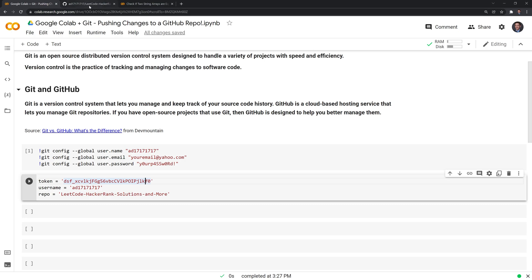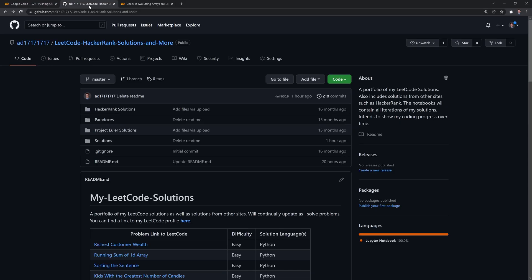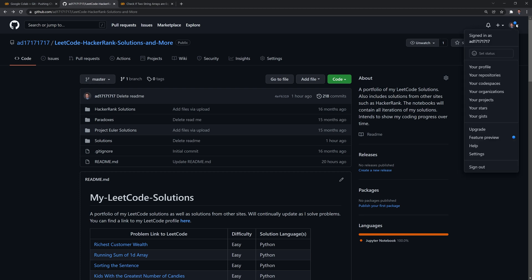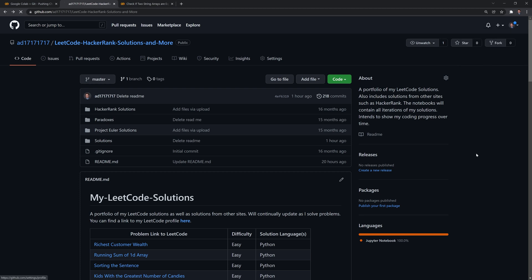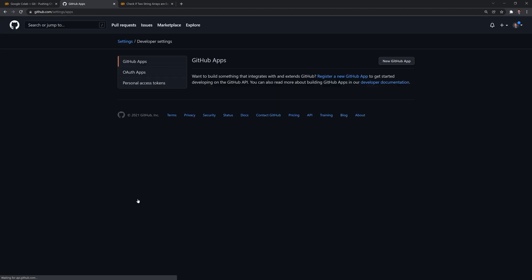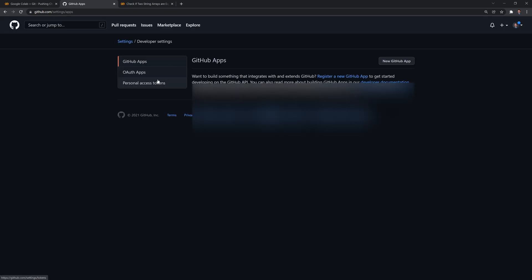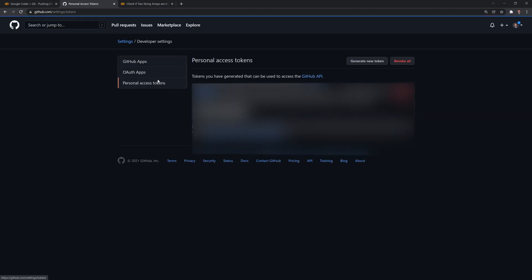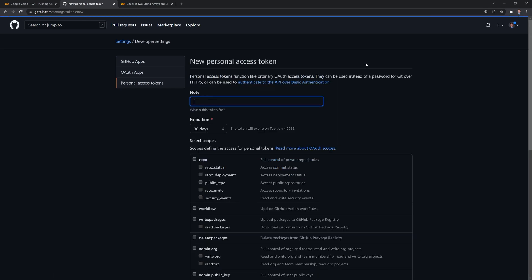And the way that you can generate a token is if you're in your own GitHub account, you go to settings, you go down to developer settings, then you go to personal access tokens. And that's where you can generate a new token.